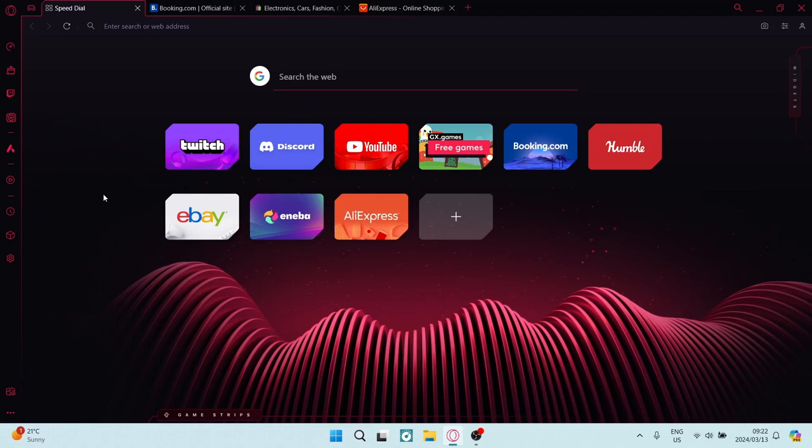Ladies and gentlemen, I'm going to show you how to group tabs in Opera GX. So let's get in.